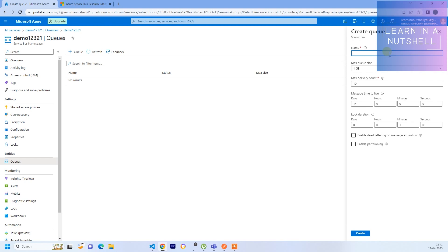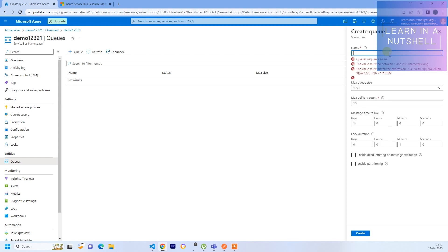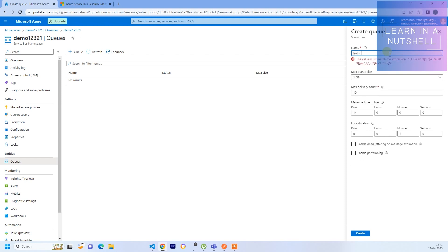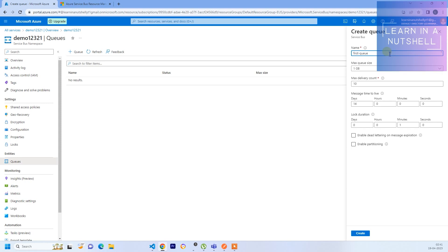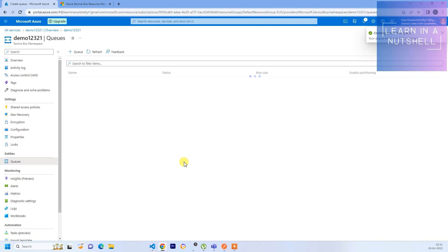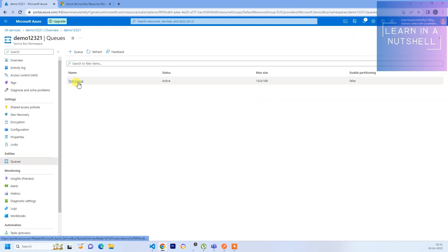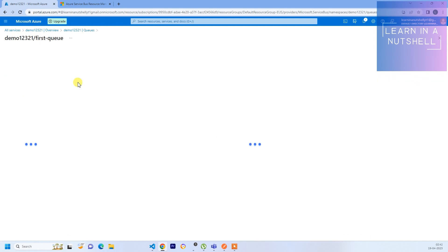I'll quickly show what is that. Let's give the queue name - let's give First Queue. Let's keep everything as is and click on Create. It should be quick, it should not take much time. Queue is created and now we can enter this queue.